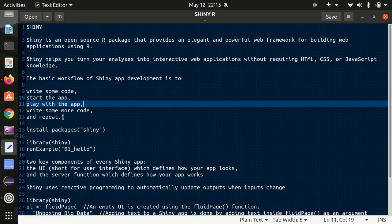You write some code, start the app, and again you append some more code and again you start the app and repeat. It's a cyclic process.